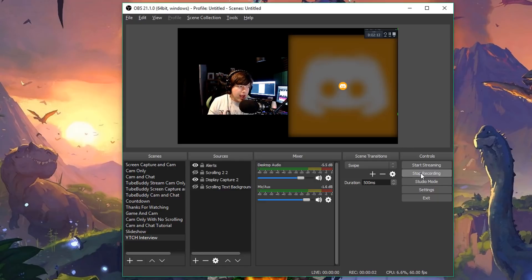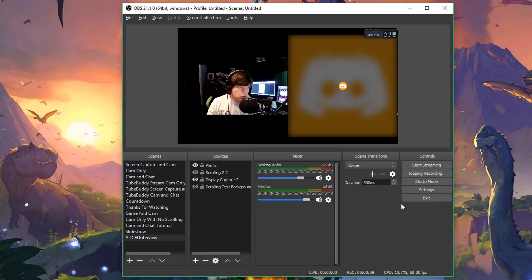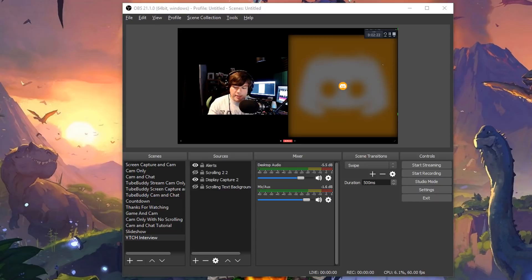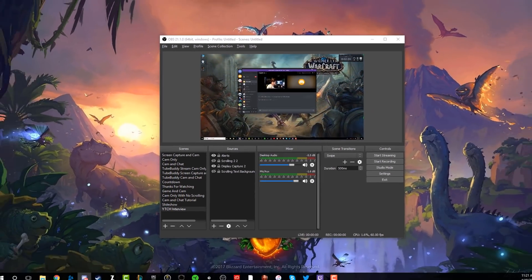As you can see, I've clicked it here in OBS. Go ahead and talk, do the podcast, do everything you want to do. And then once you're ready, hit the stop recording button. So what I'm going to do now is take Discord off of full screen.